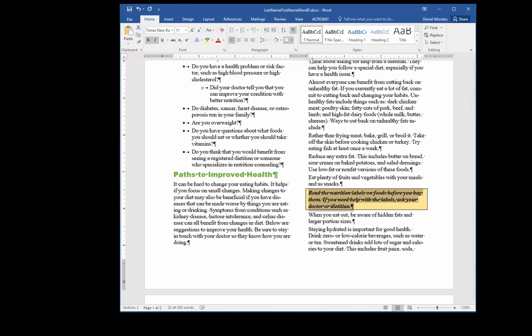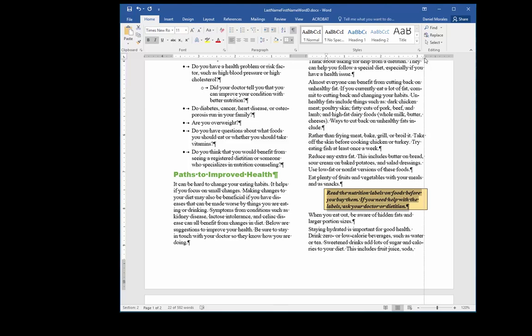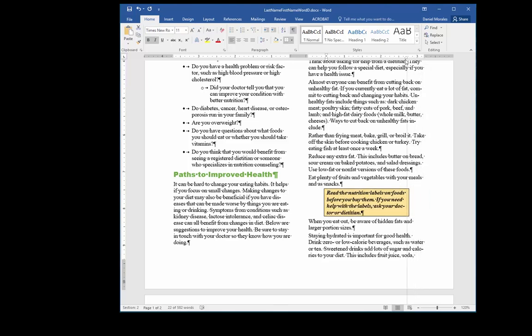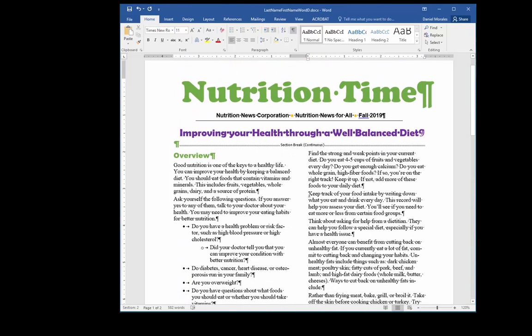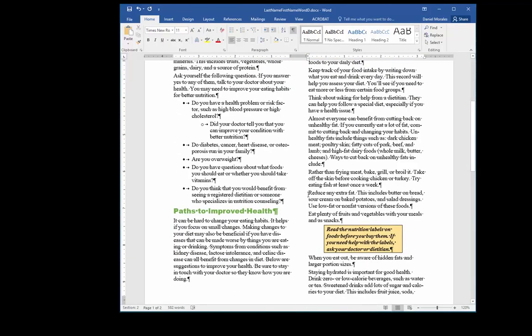I can also select my text and decrease the width of the box by going to the horizontal ruler. Using the left indent — the little square — I click and drag it about half an inch. I do the same thing with the right indent — the little triangle — also about half an inch. This creates a nice professional-looking box that adds some style to the newsletter. This concludes this video — I'll see you in the next video.